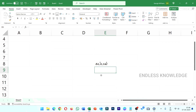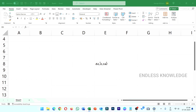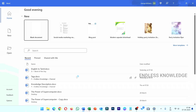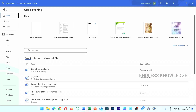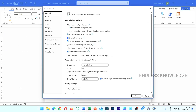First of all, if you want to add a new language, we can use any application in the Office package. For example, if you want to use MS Word, once you open MS Word application, go to File and then Options.